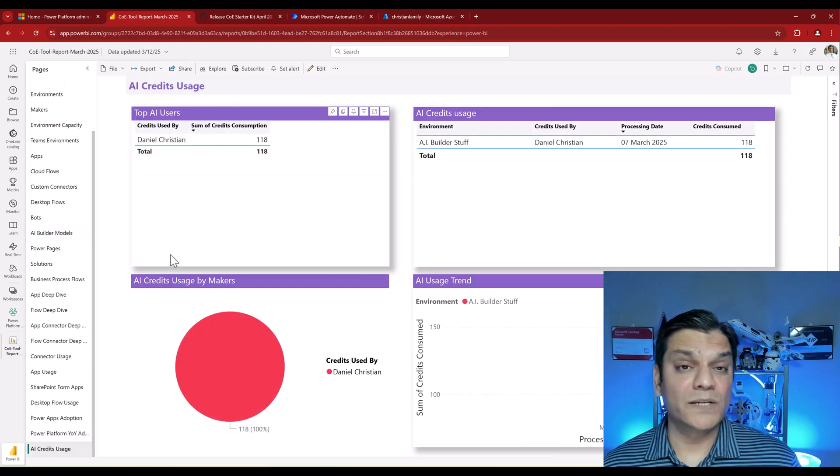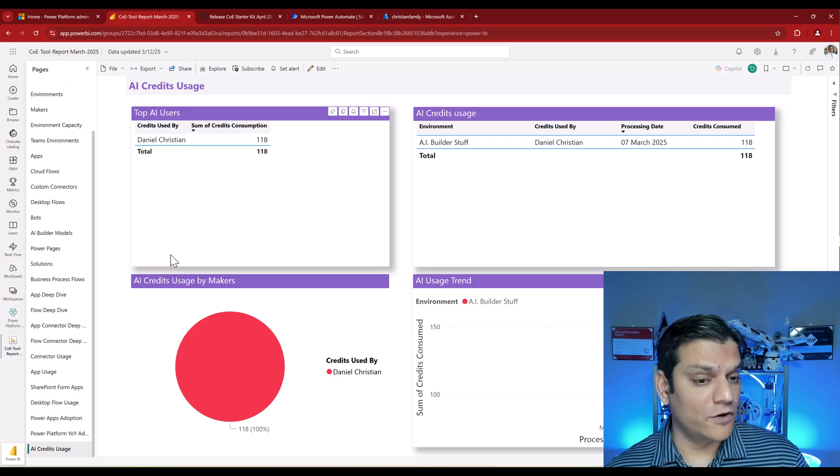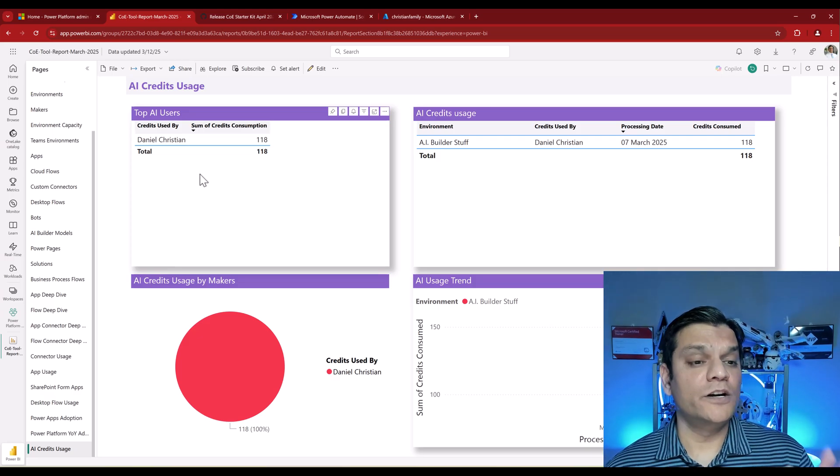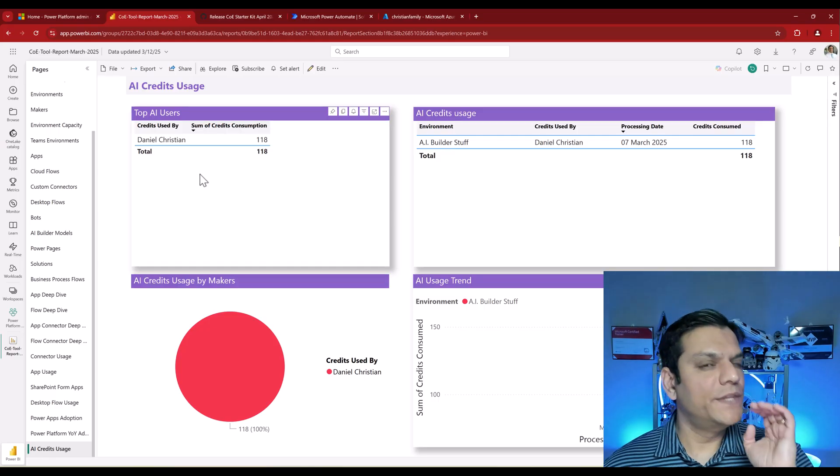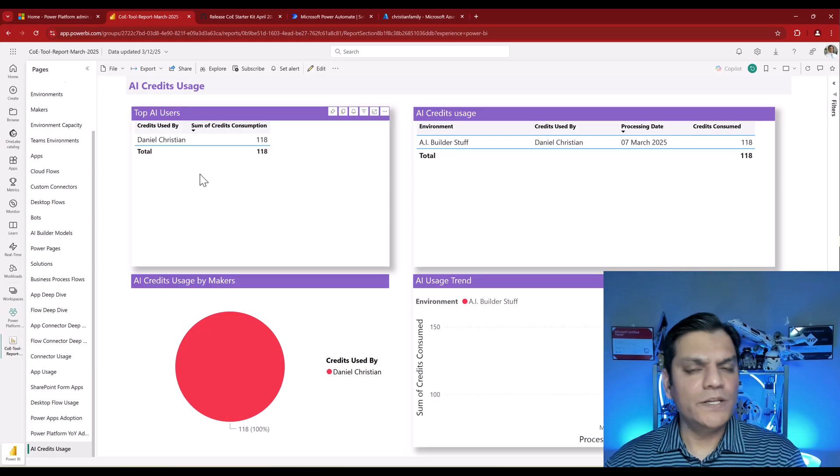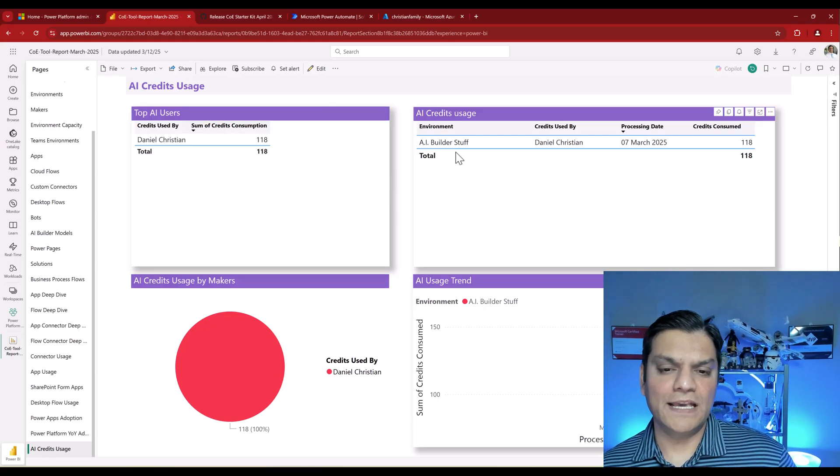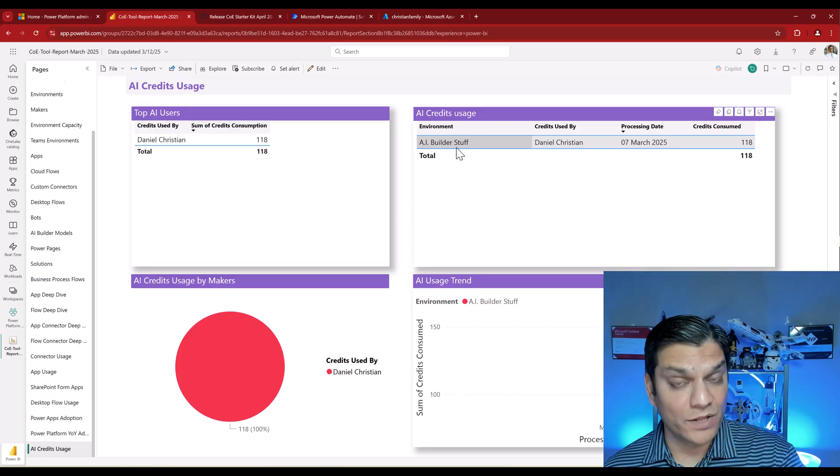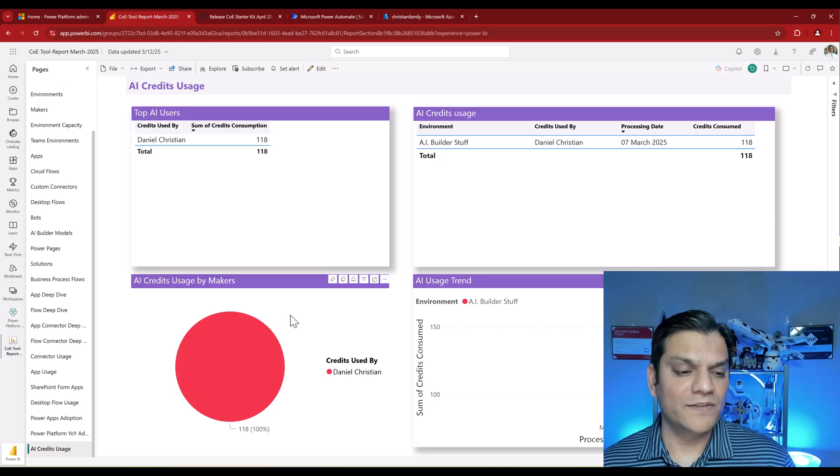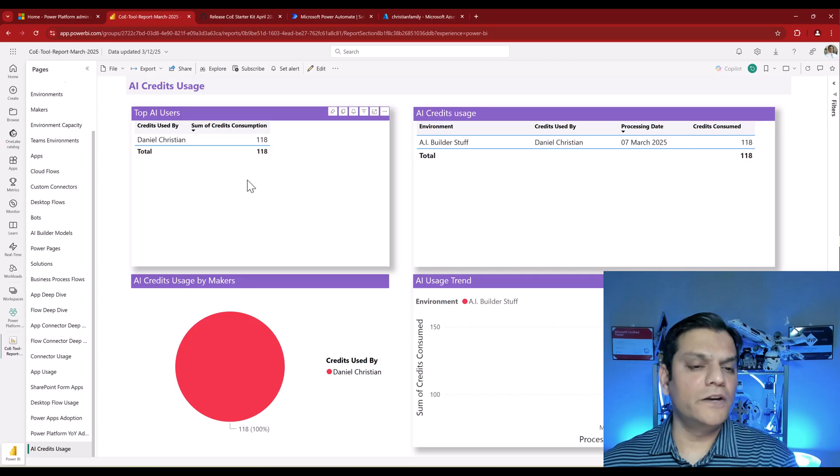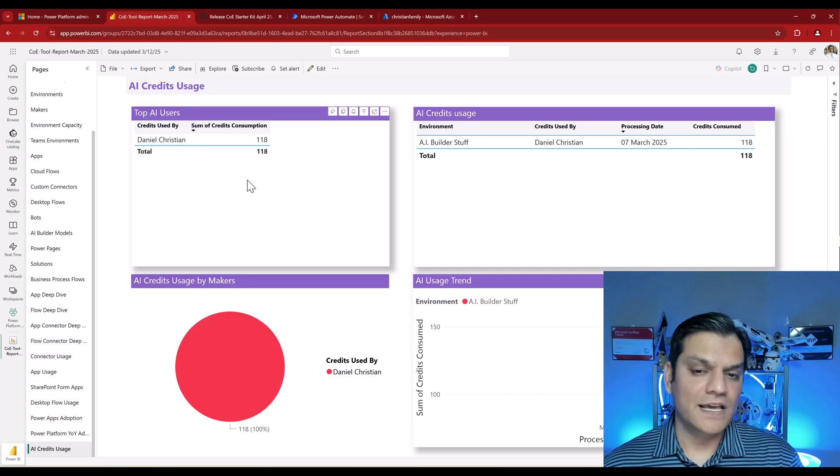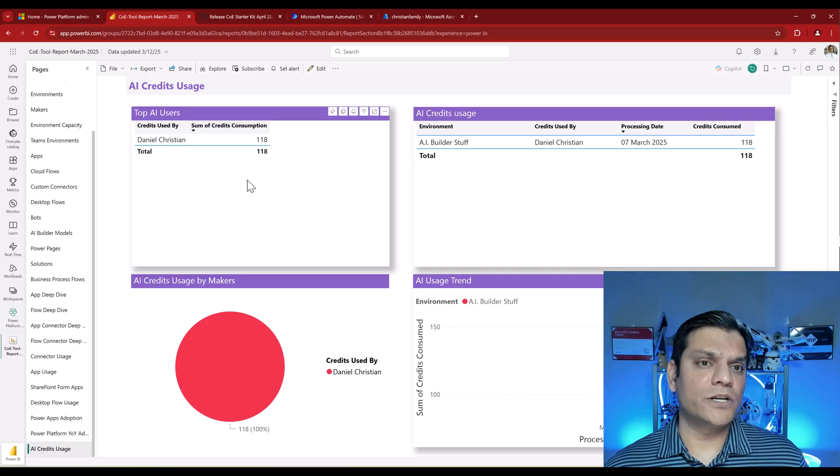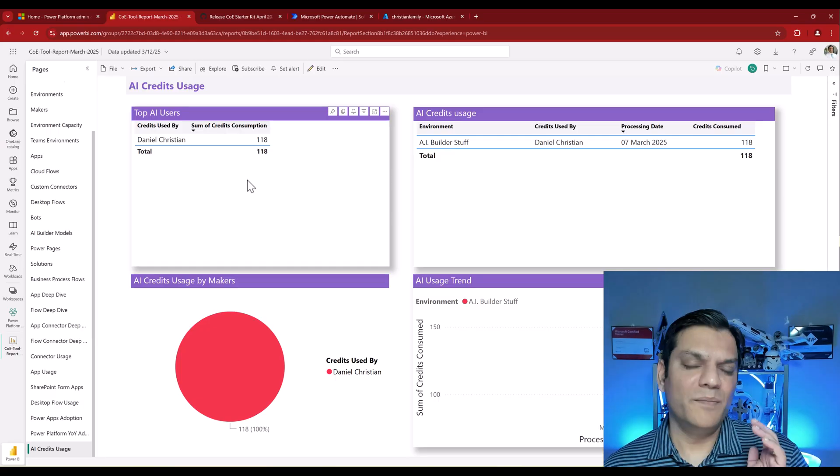If I scroll down, I'm able to click on AI Credits Usage. Again, this is the one that's optional and you have to turn on that flow. After the flow has run, when you come here, you're able to see the credit usage, which means how many credits have been consumed so far. In my case, I have that AI Builder environment. I specifically have this one model and it has consumed 118 of my credits. This is pretty neat because I get a good snapshot of all the activity happening.